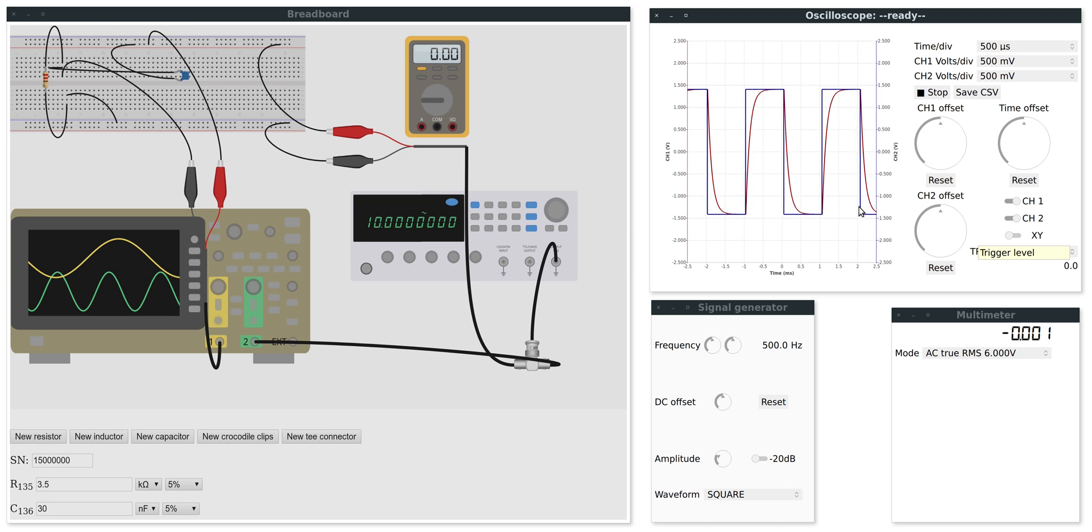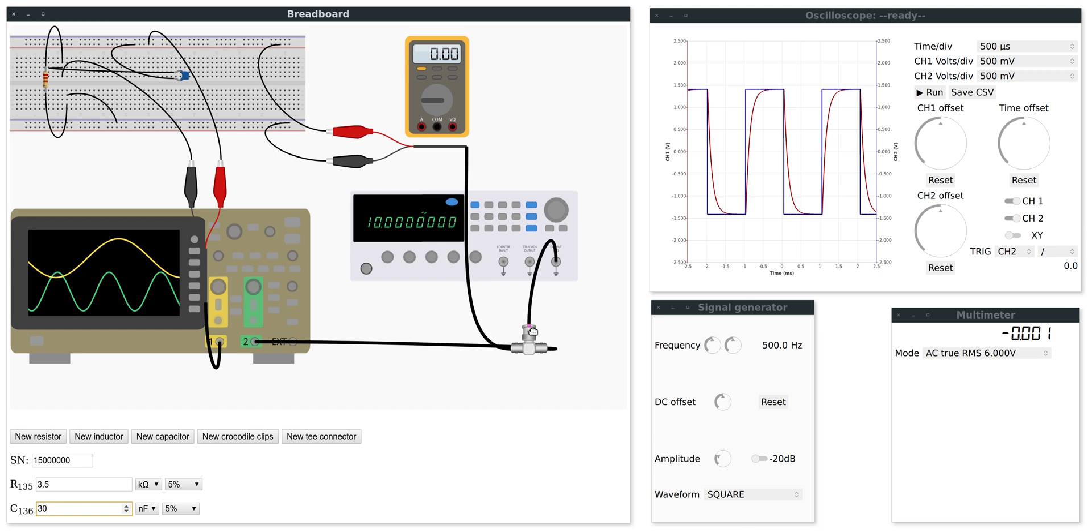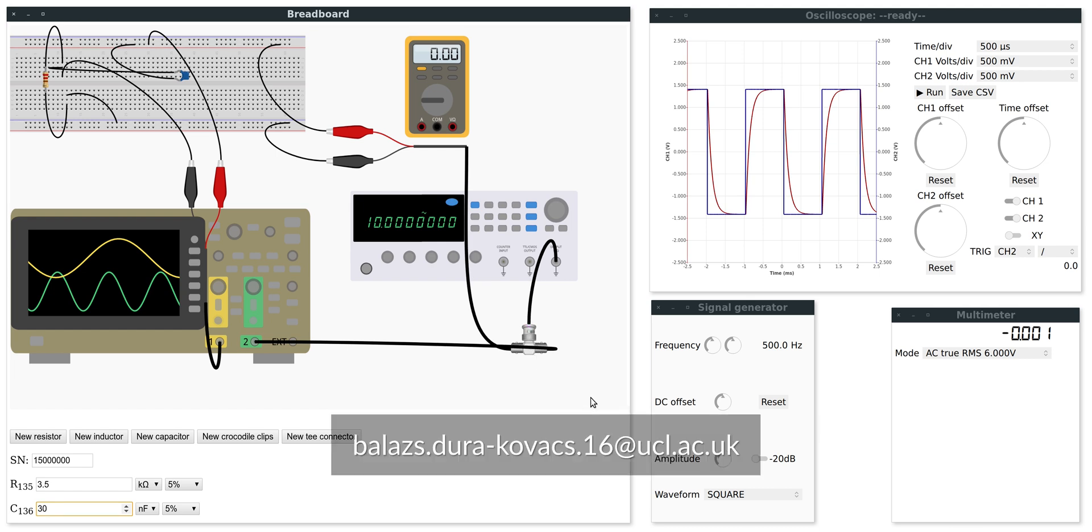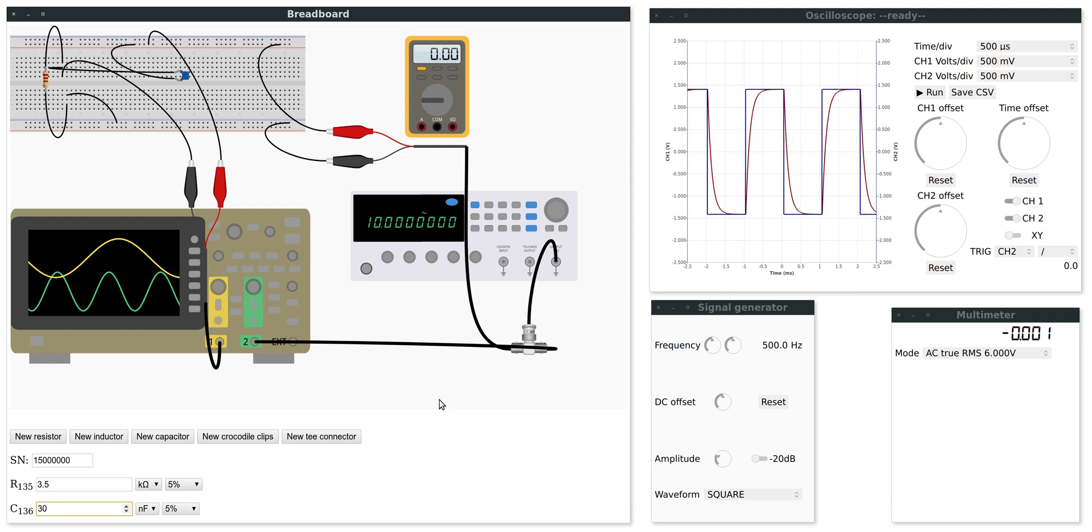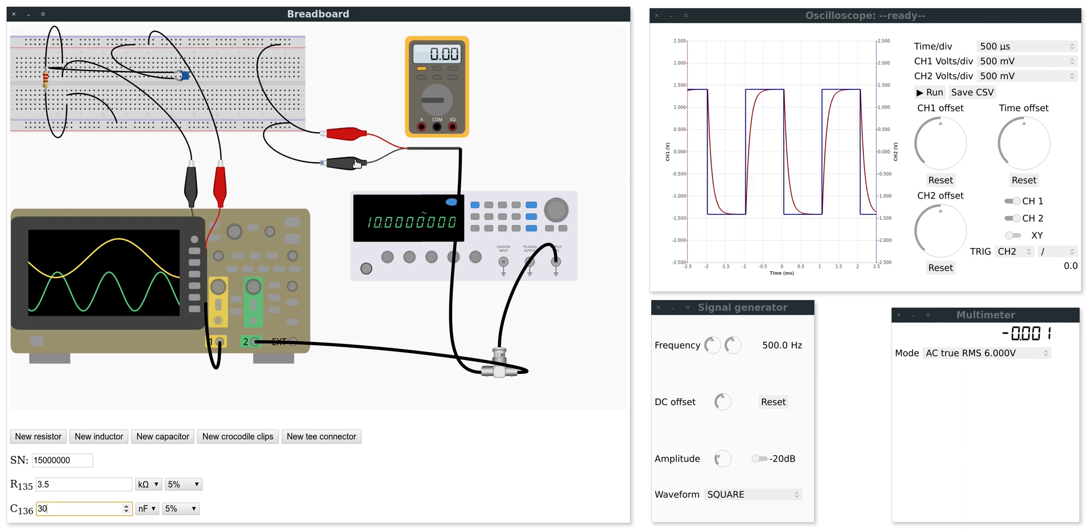So there you go. This is how you use the breadboard simulator. Have fun with it. If you have any issues, technical issues, then please contact me on the email address as shown on the screen. But I will only help you with technical problems like bugs or if you can't start it. I will not help you with the experiment itself. Goodbye.